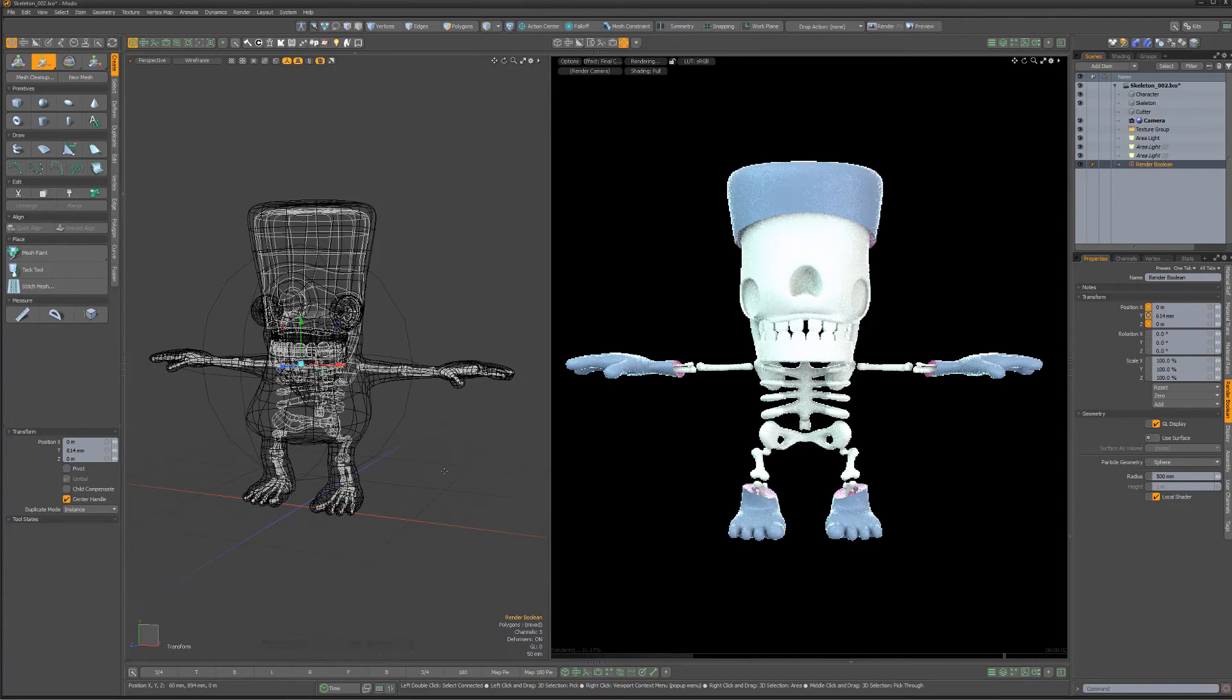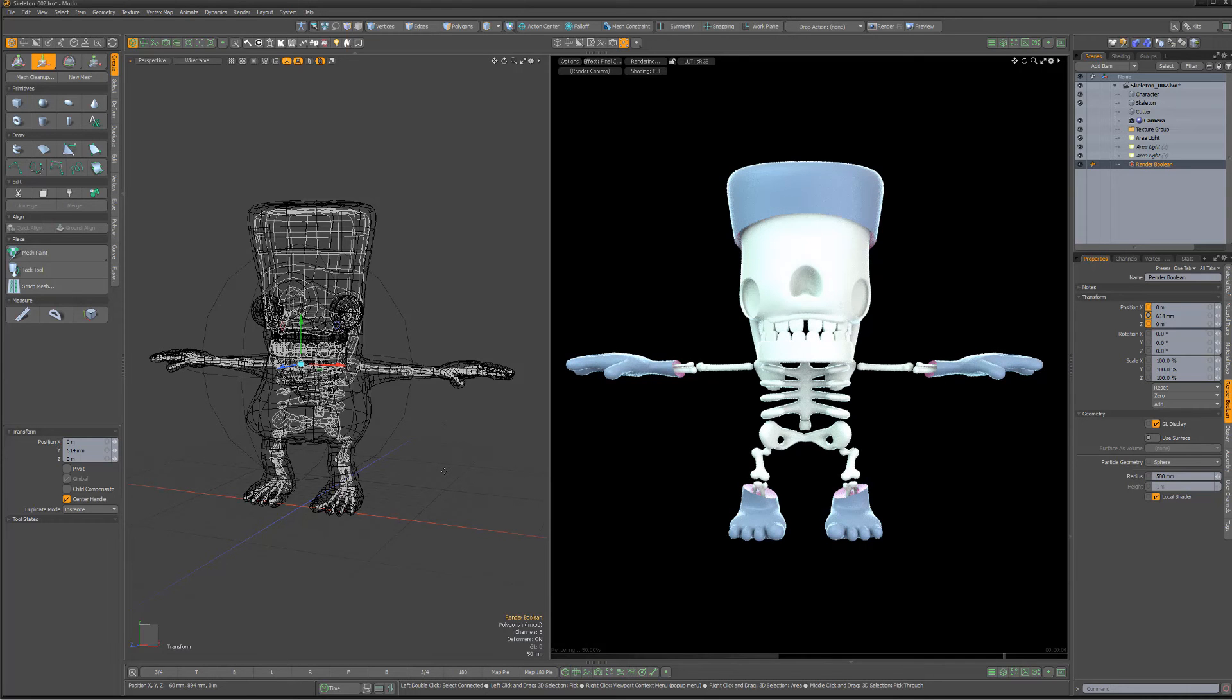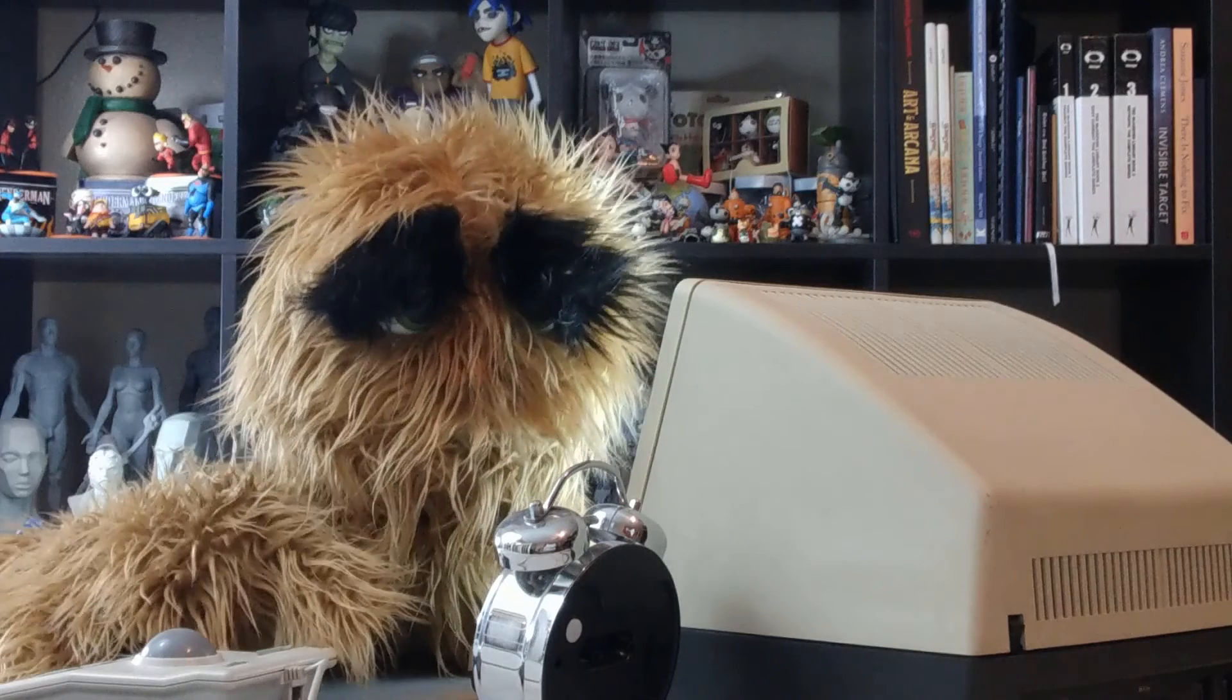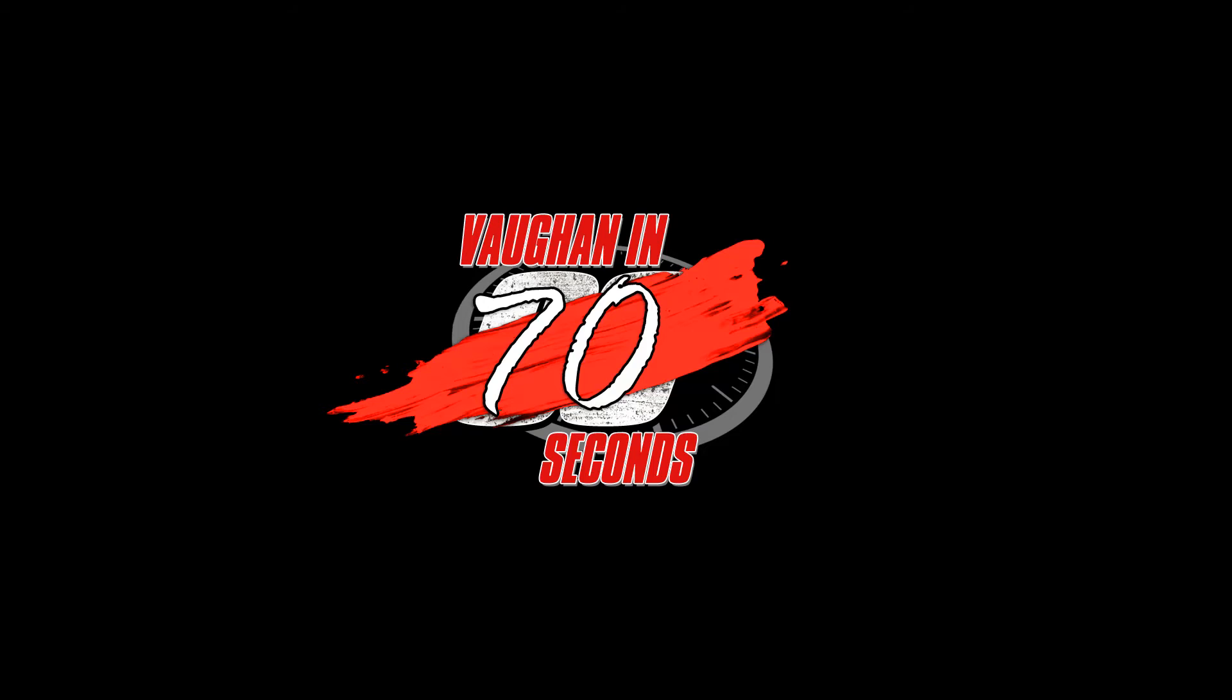Spend some time experimenting with render booleans so you can put them to use the next time you're needing to trim objects at render time. Oh, look at the time.